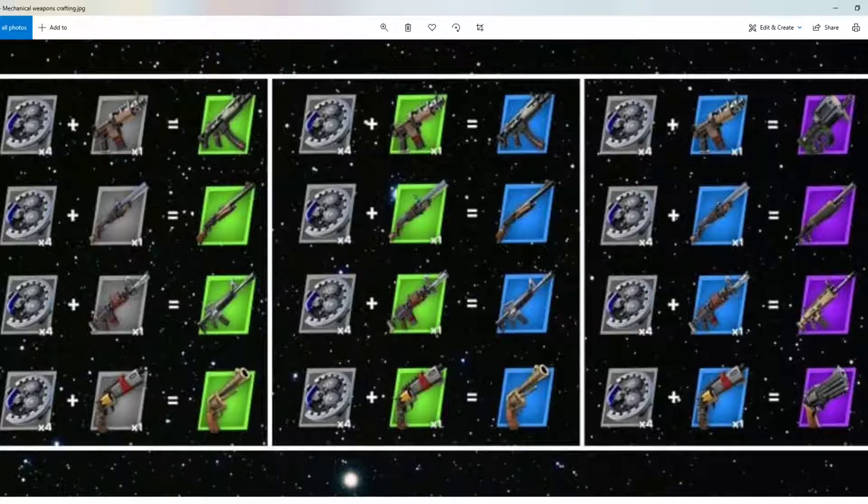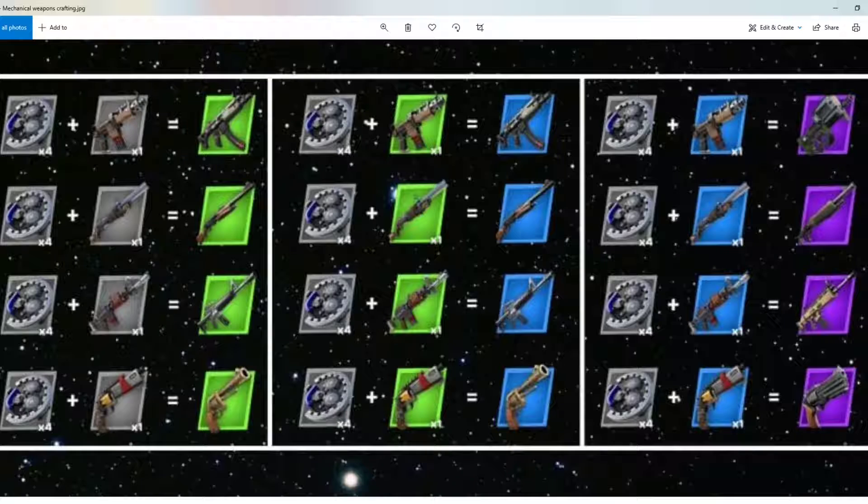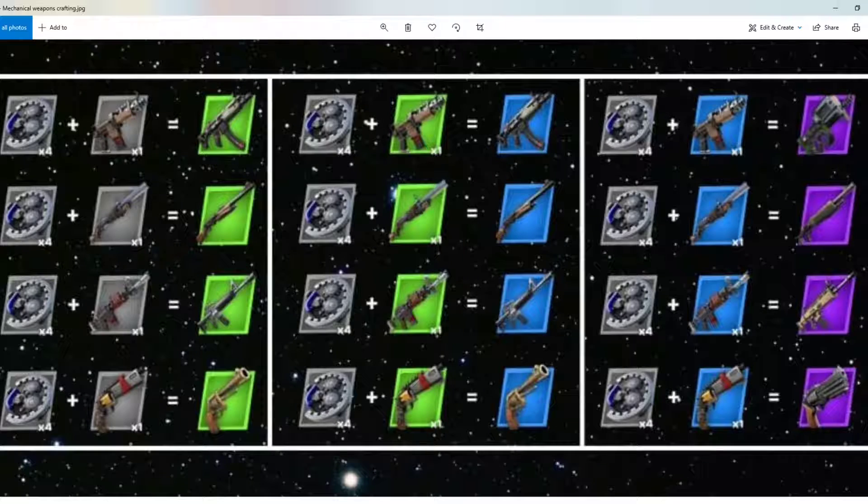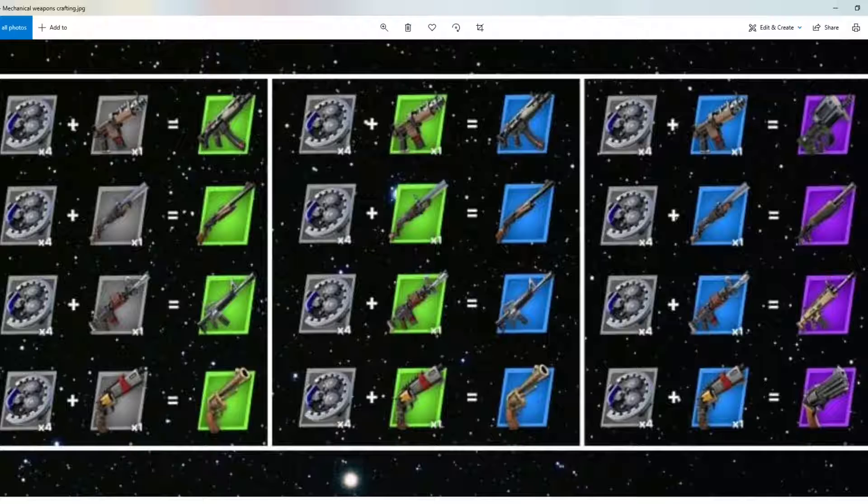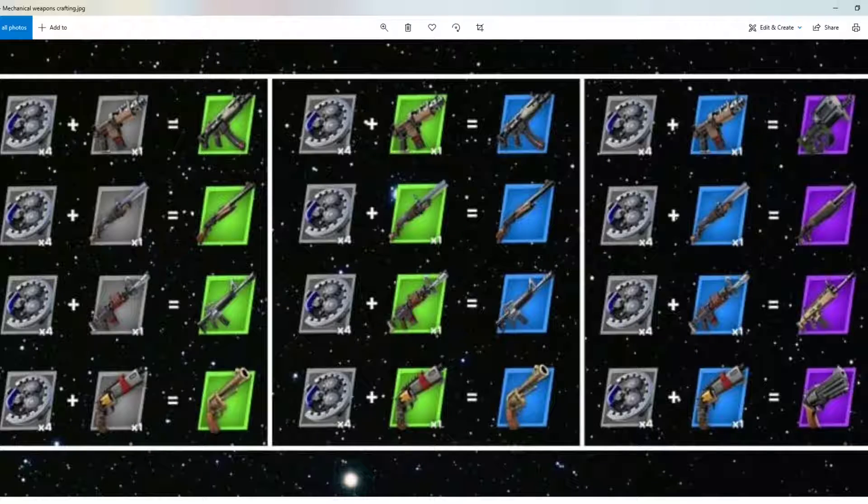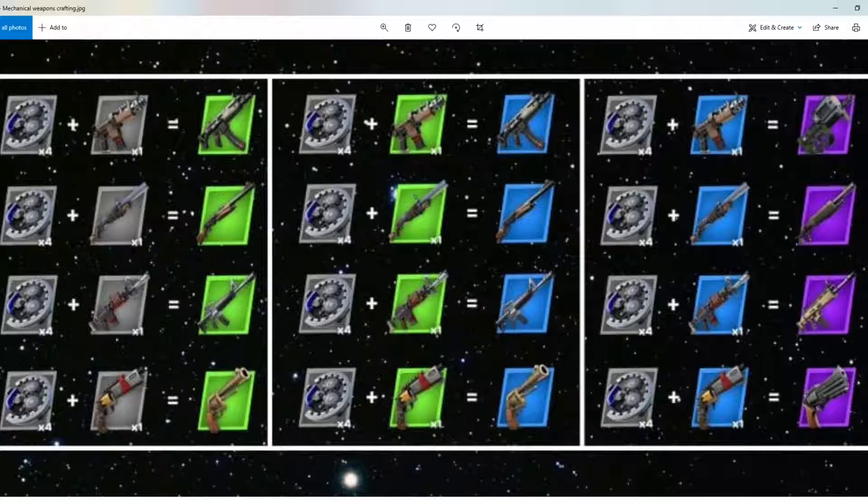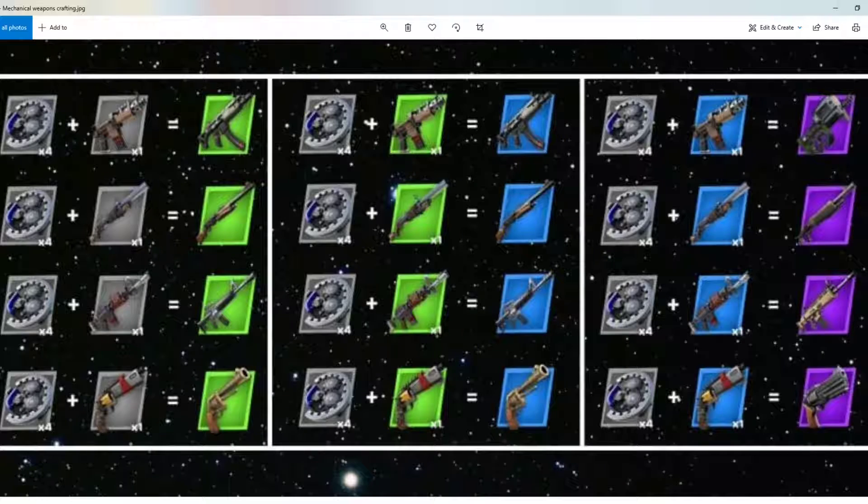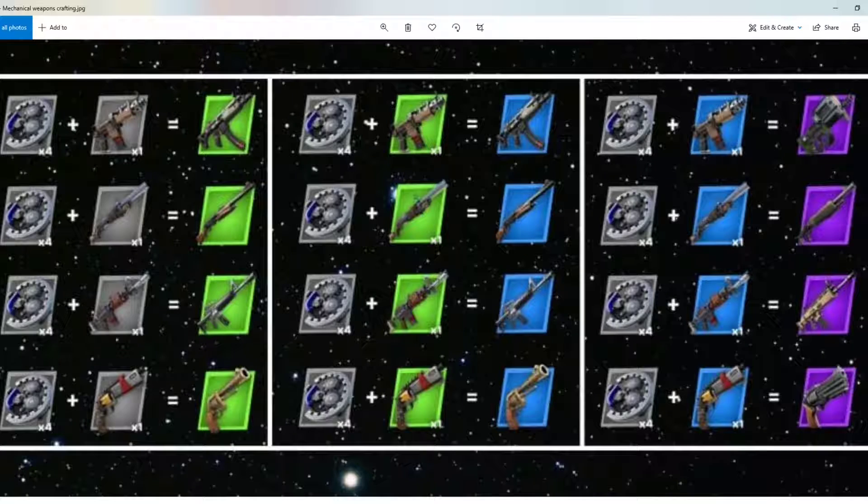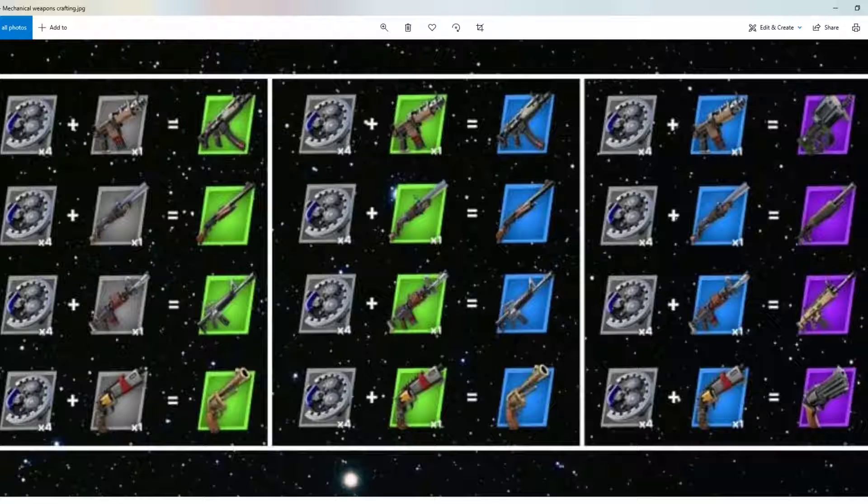As for the blue variety, you get those by using a green makeshift weapon. As you can see, these are the green makeshift weapons: the green makeshift pistol, green makeshift AR, green makeshift shotgun, and the green makeshift SMG. You add four mechanical parts to it and it becomes a blue SMG, blue pump, blue AR, and a blue pistol.